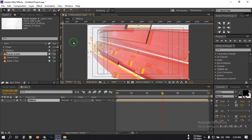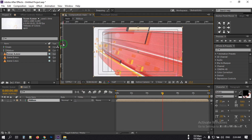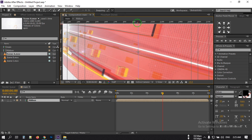Press Ctrl+R to open the rulers, then drag a ruler to this point and drag another ruler to this point.